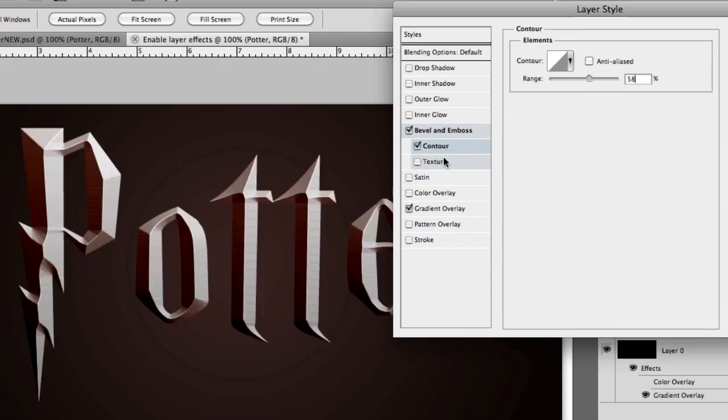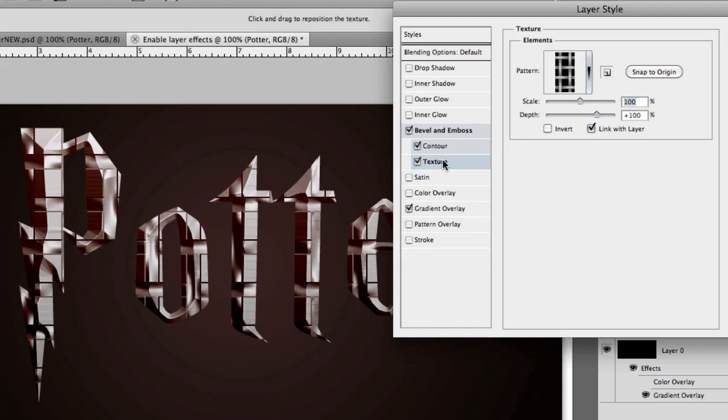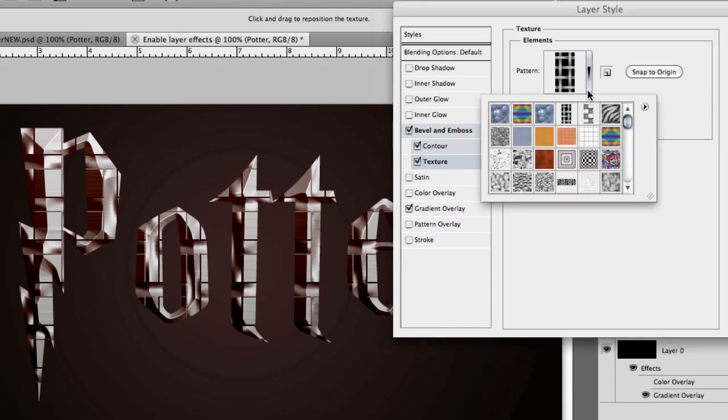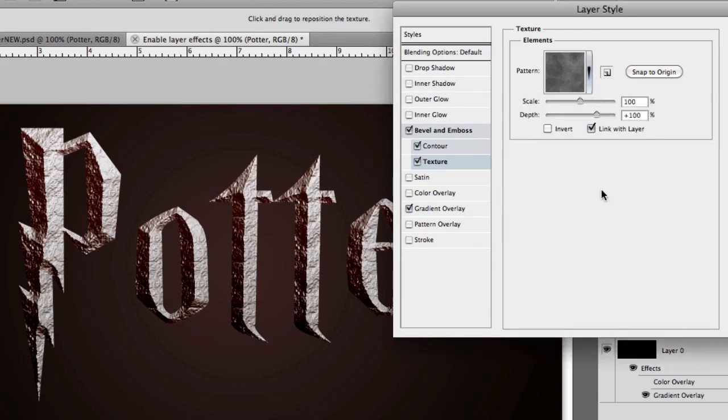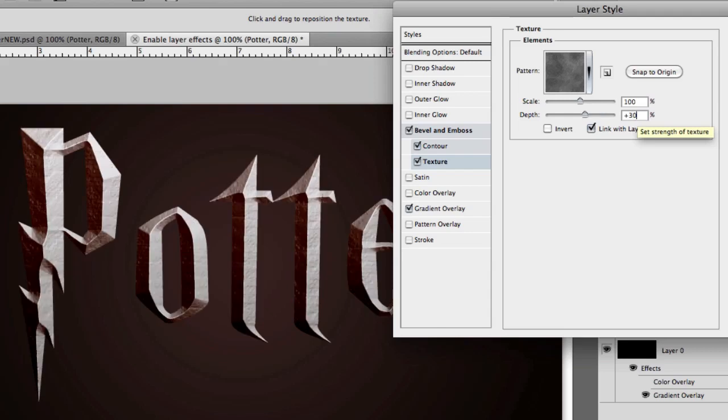Now, the texture is where our text will get the stone feel to it. From the drop down menu, select the rusted metal texture, it's the red one, right here. Keep the scale at 100%, but change the depth to 30%. Good, it's starting to come along pretty nicely, but we need to add some more color to the side.